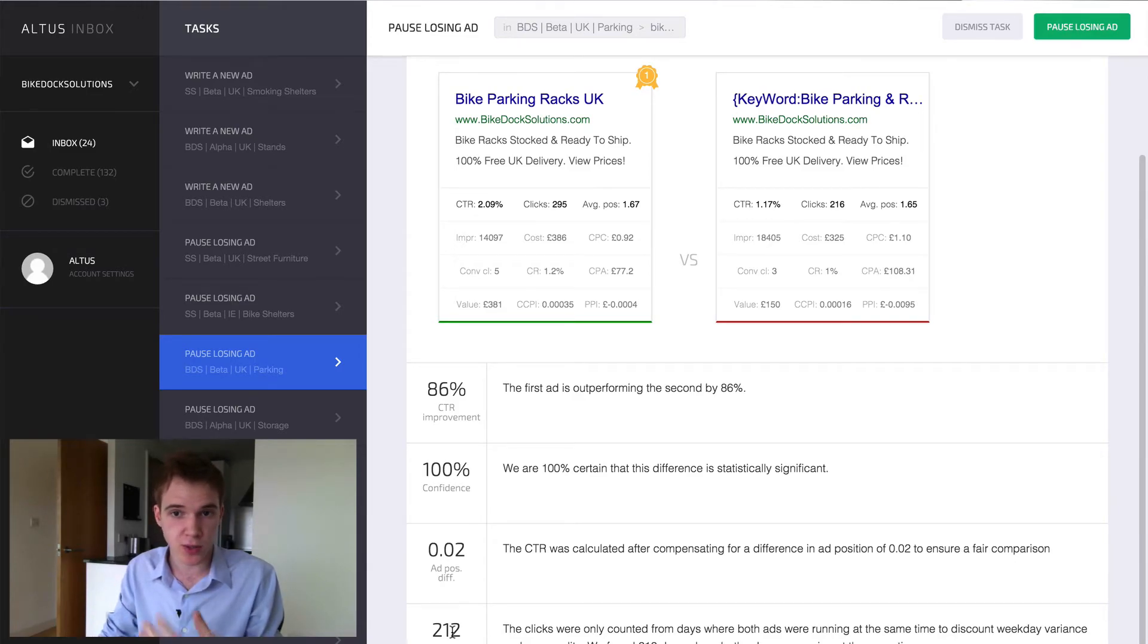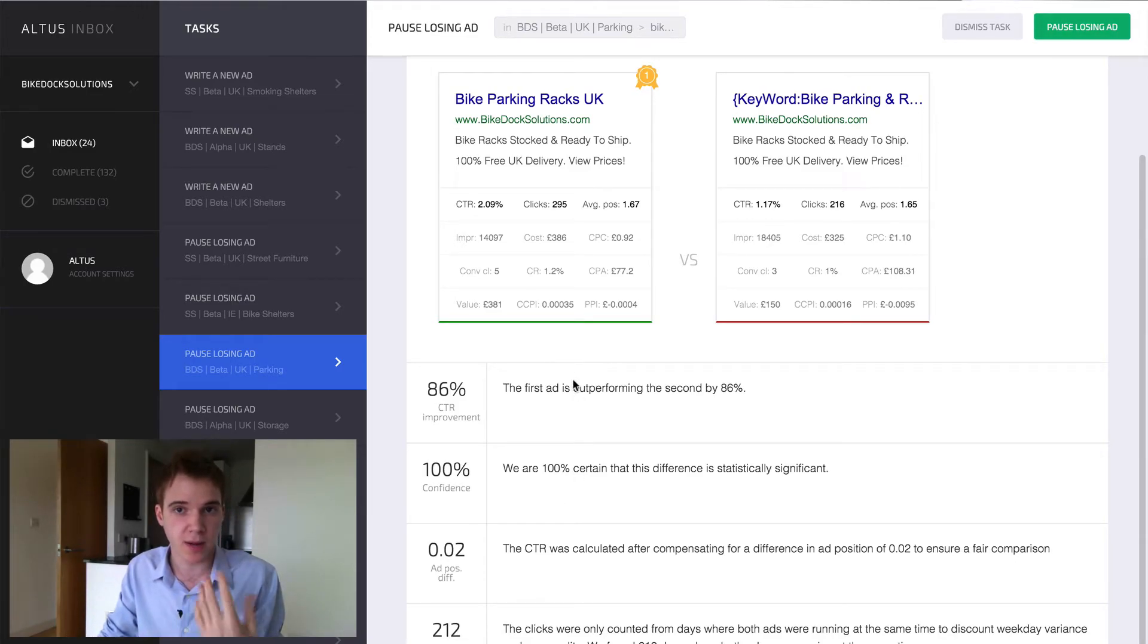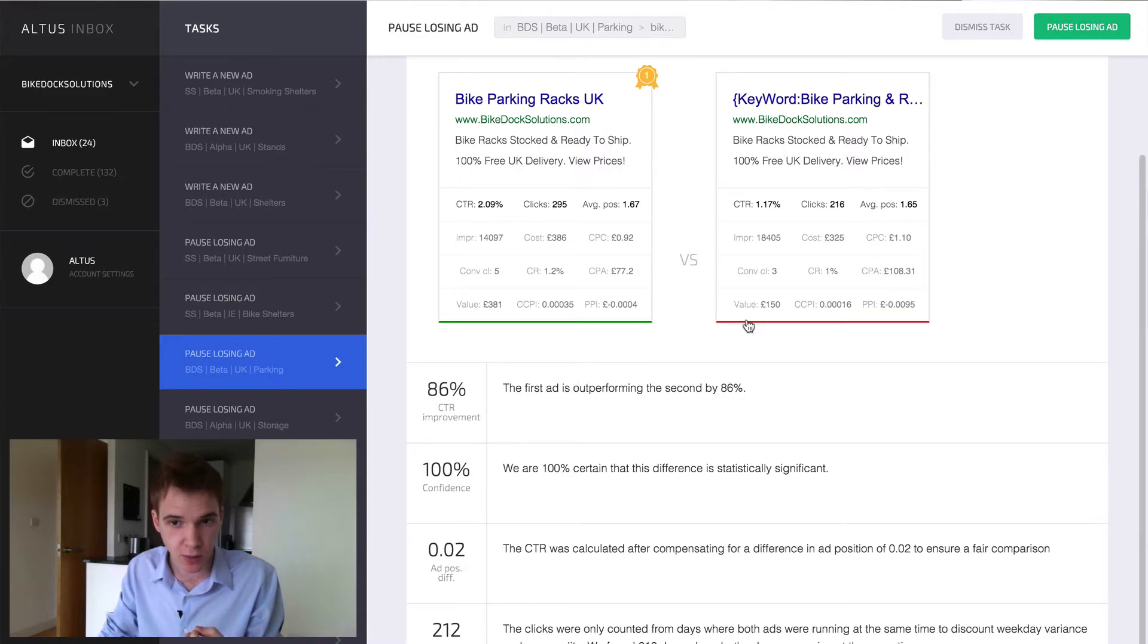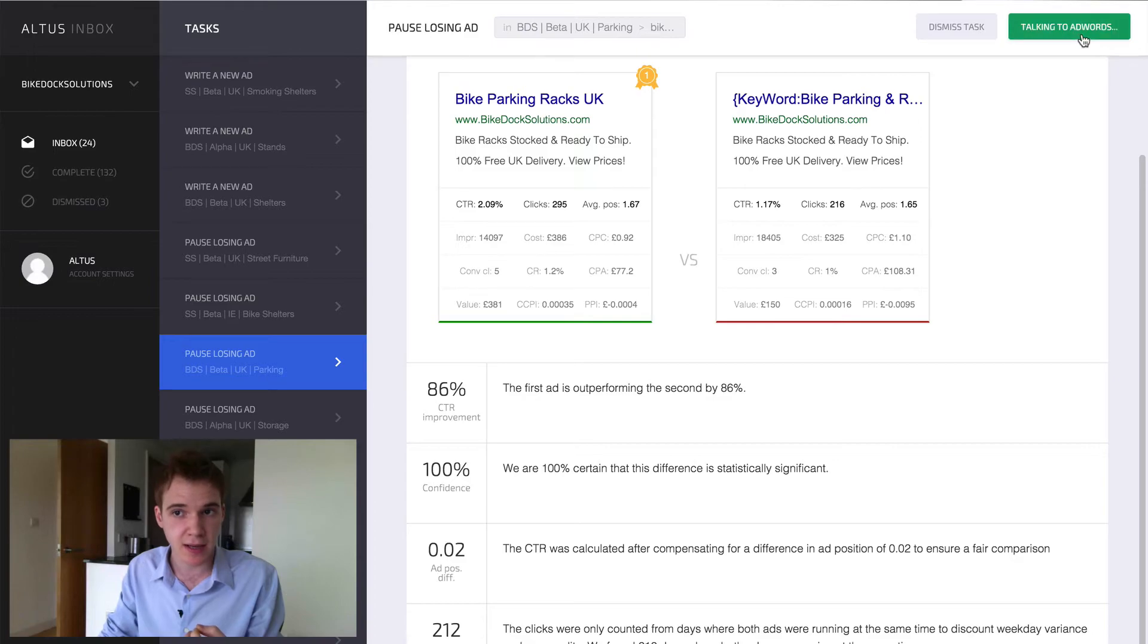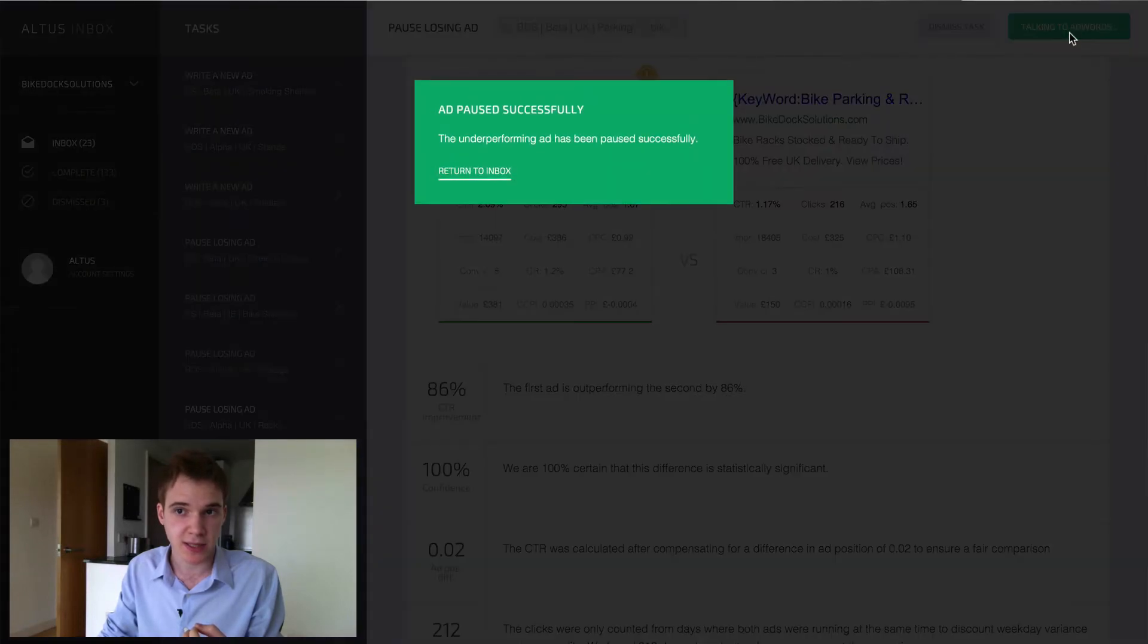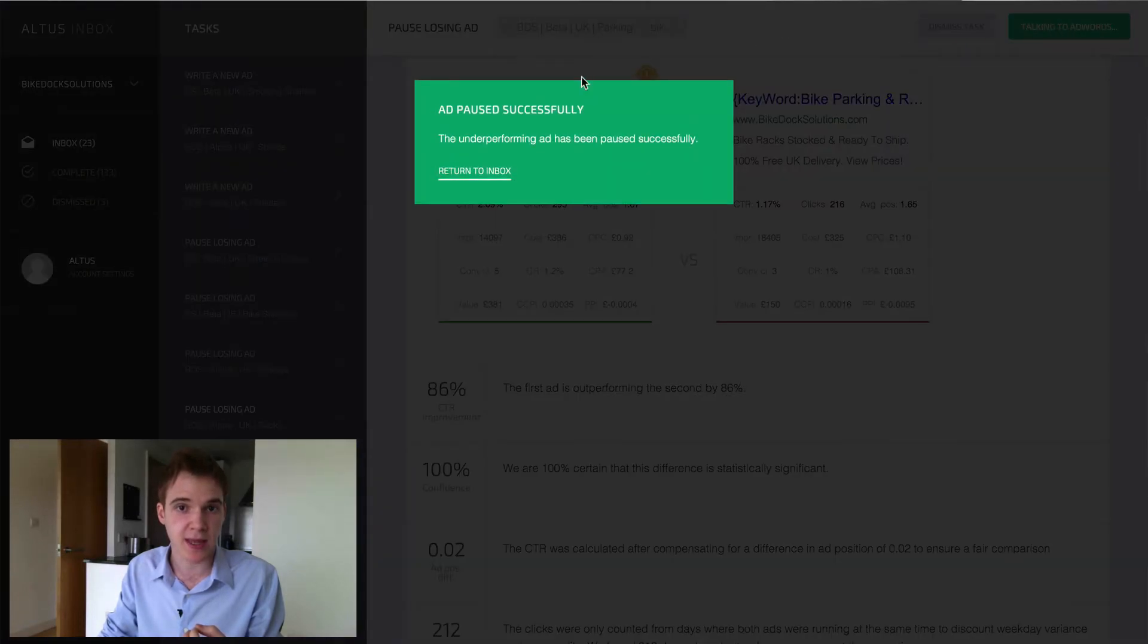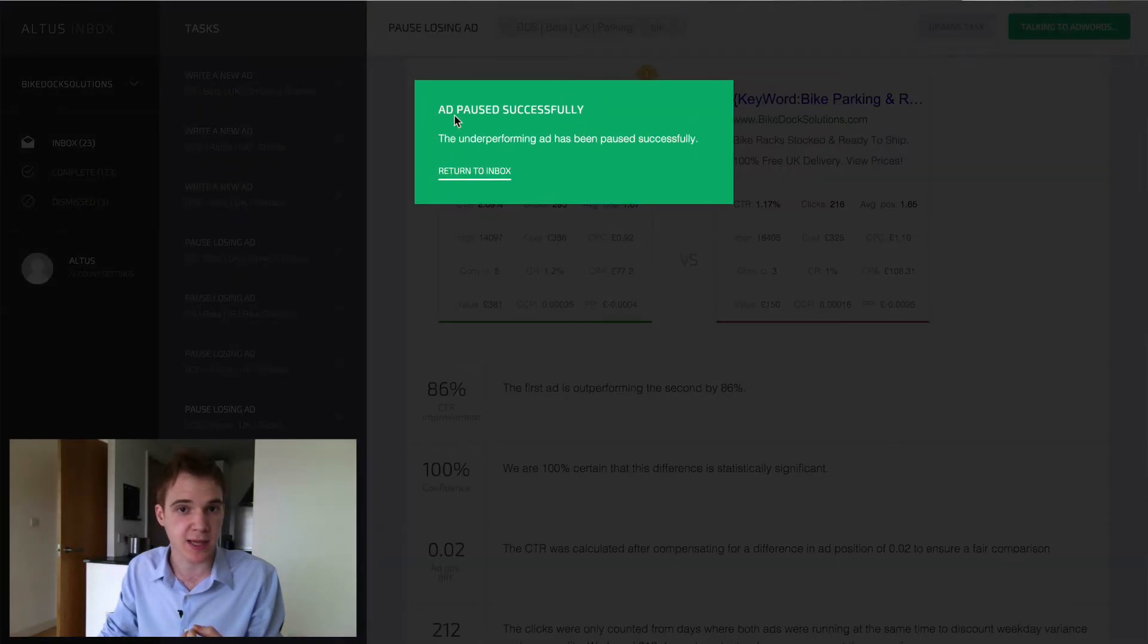All you've got to do when you're feeling confident that you want to make this change and pause this losing variation, the one with the little red line, is click Pause Losing Ad. It'll say Talk into AdWords, and then it'll give you this confirmation message saying Ad Paused Successfully.